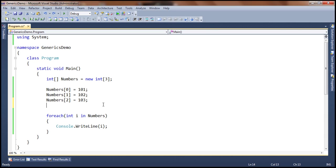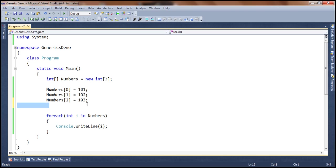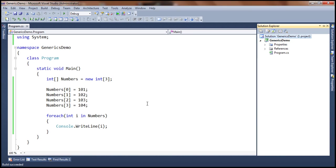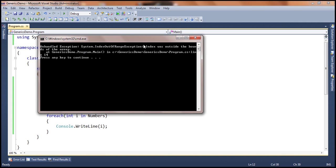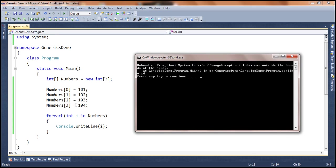But arrays have downsides as well. One is once you fix the size of an array, they cannot grow in size. For example, here I said the size of this array is 3. If I try to store a fourth element, when I go ahead and compile this, the application will compile without any problem — build succeeded. But when I actually run this, we get a runtime exception: unhandled exception, index out of range exception. That makes sense because the size of the array is 3 but you are trying to store a fourth element. These arrays cannot grow in size once initialized, and these errors could appear at runtime with no way to capture them at compile time.